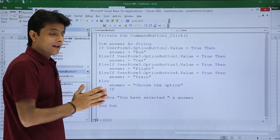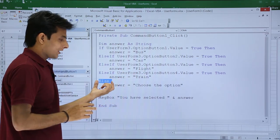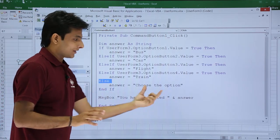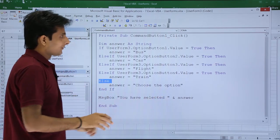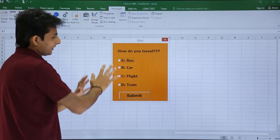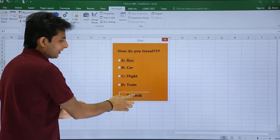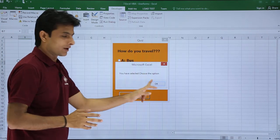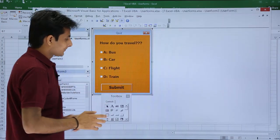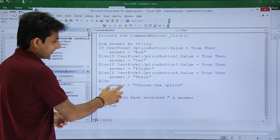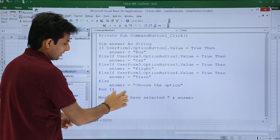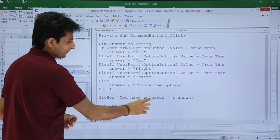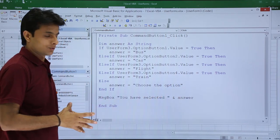This will keep going. If you have not selected anything, the answer would be 'choose the option.' I'll show you — if I click without choosing anything and click submit, you get 'you have selected choose the option.' The else condition sets answer = 'choose the option', end if, and a message box displays 'you have selected' and the answer.